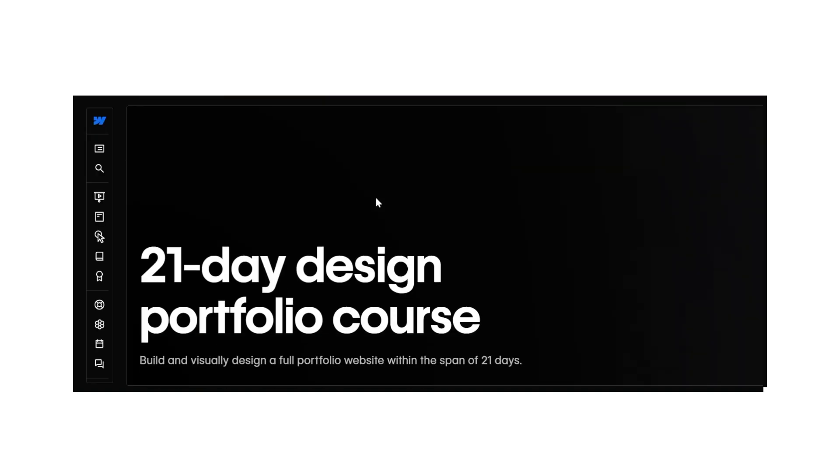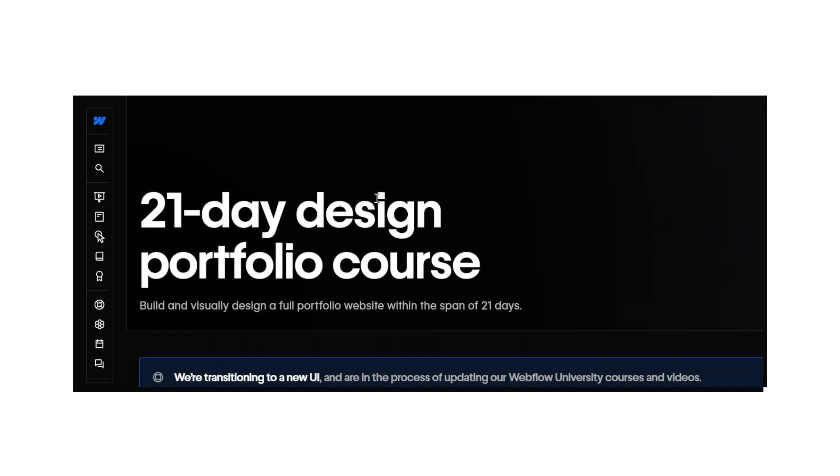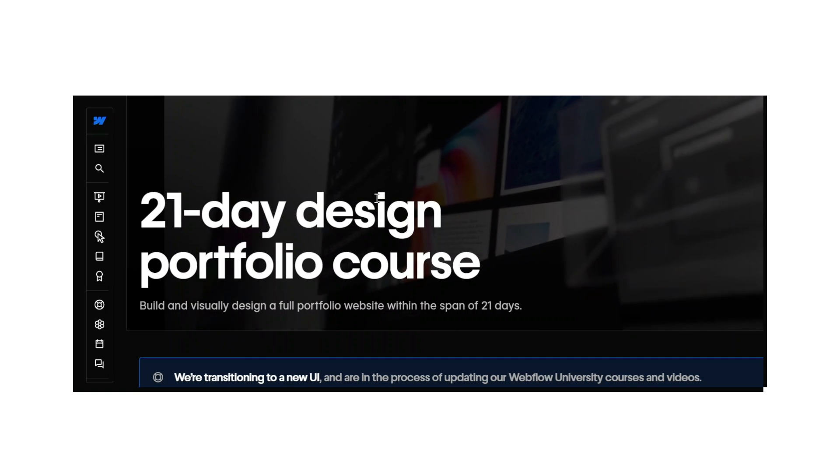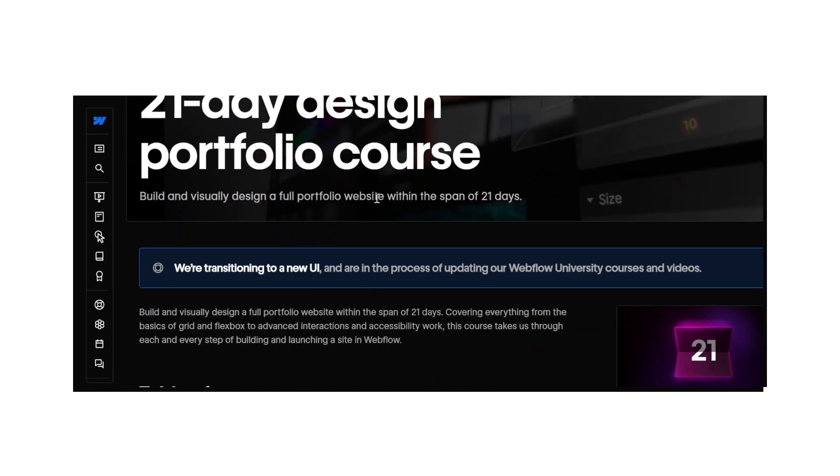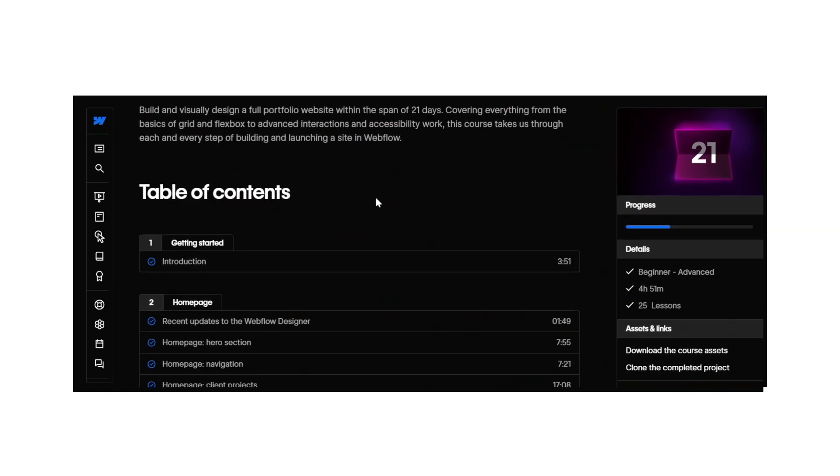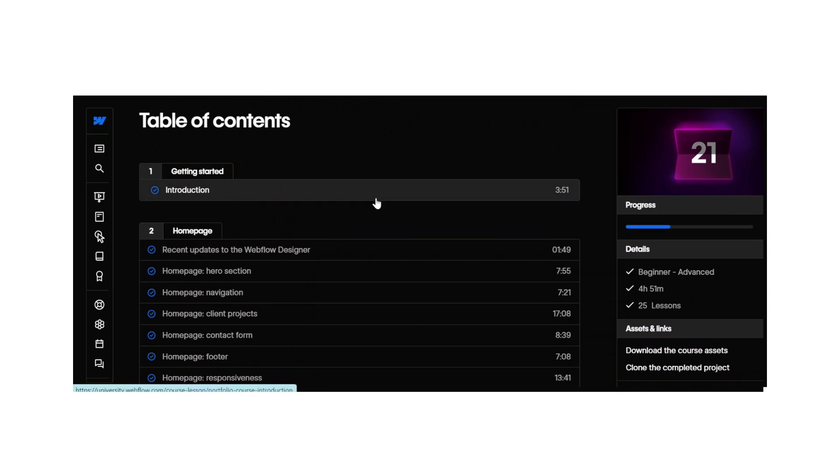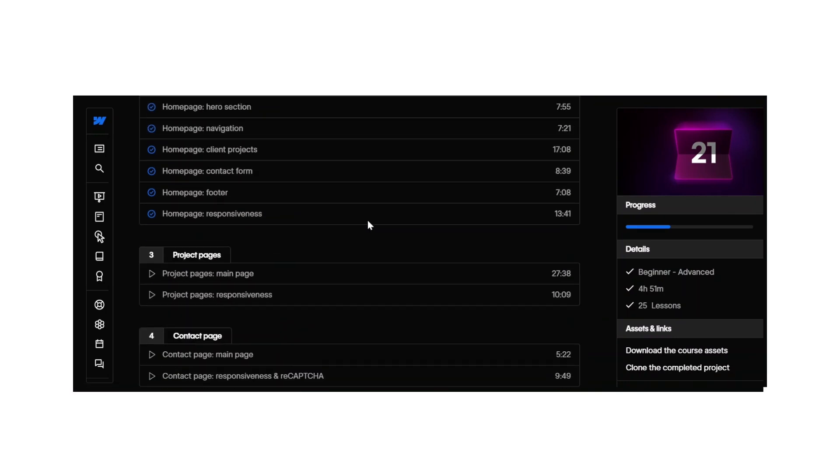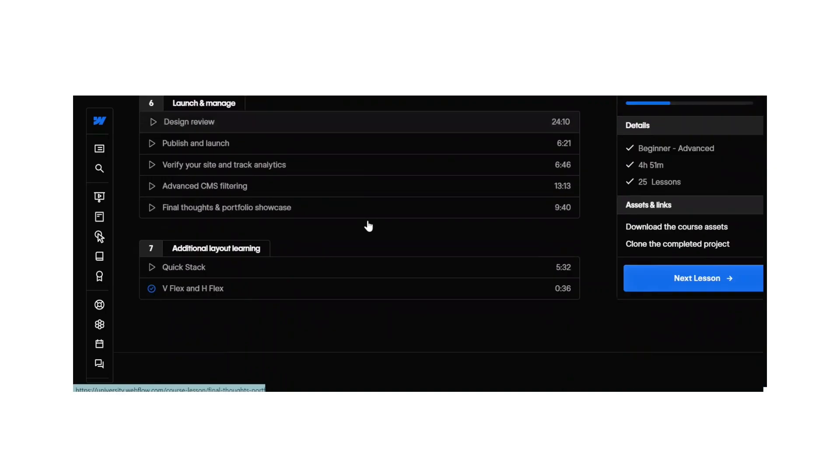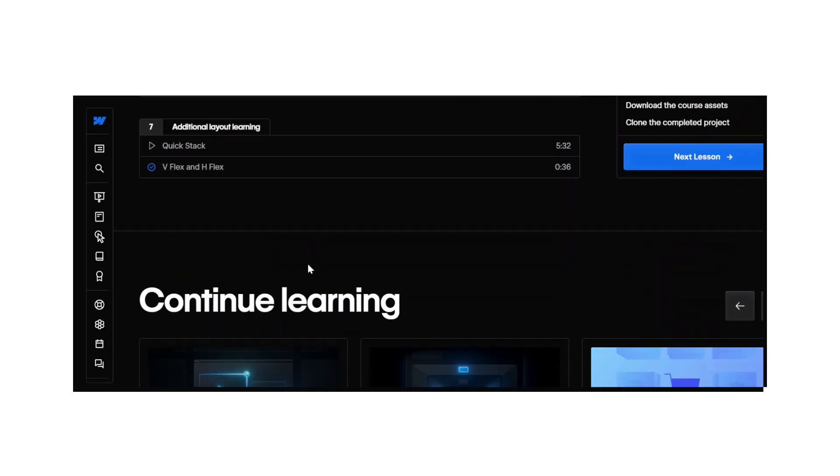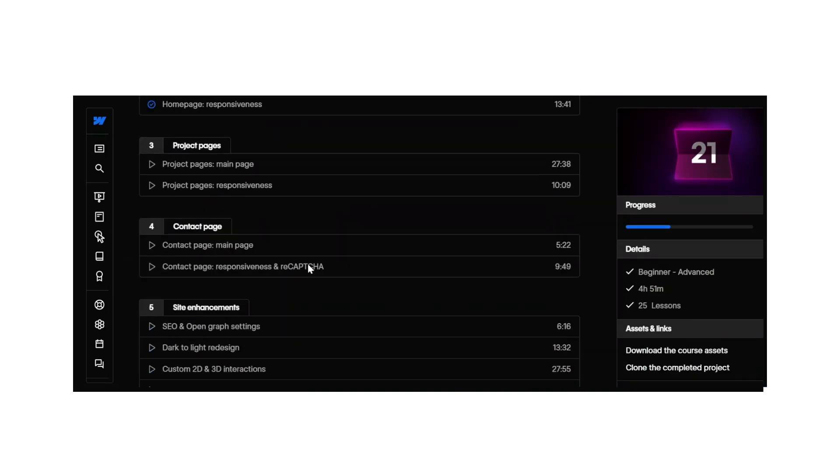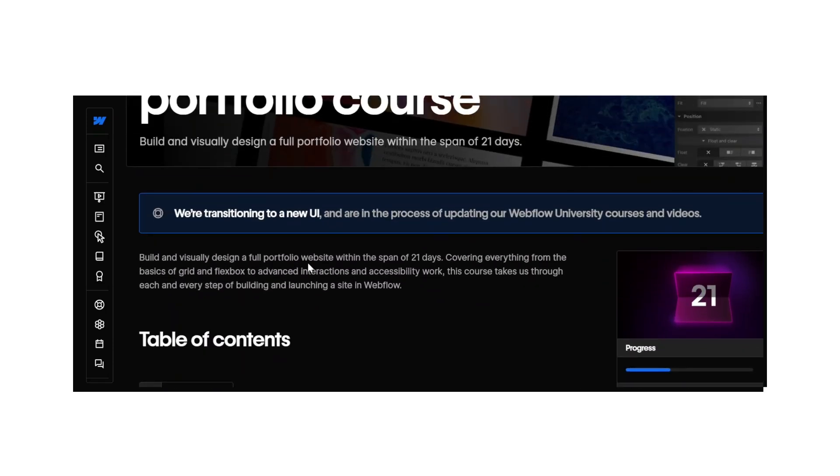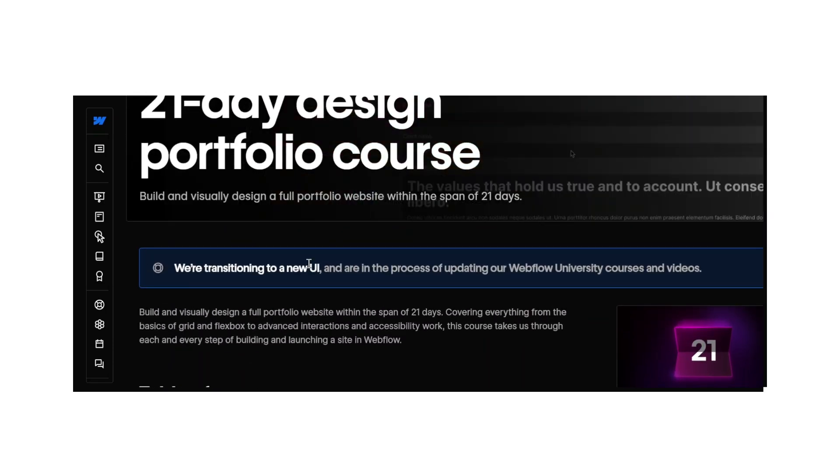I started a tutorial project on Webflow called the 21-day design portfolio, so I could follow their tutorial to build the same portfolio. I began learning from their videos.